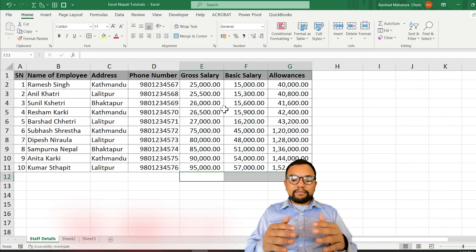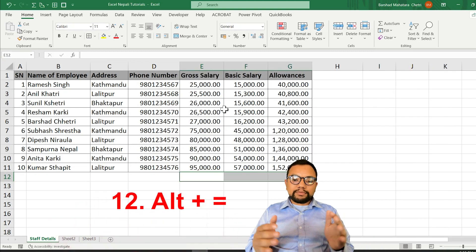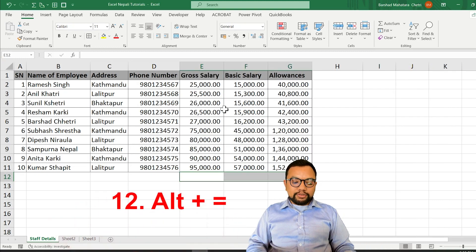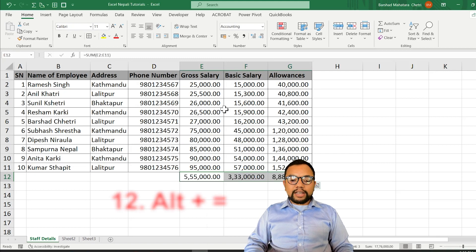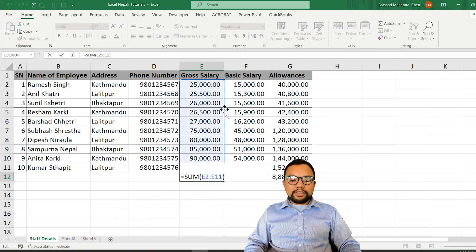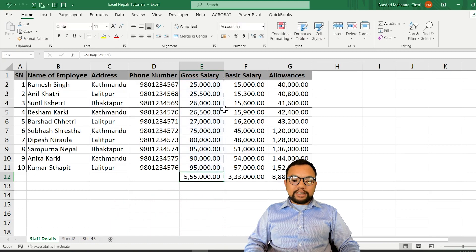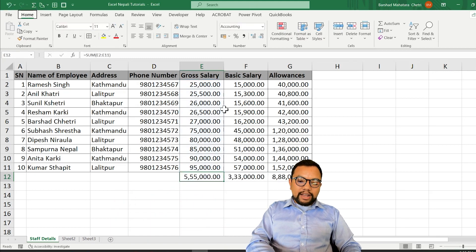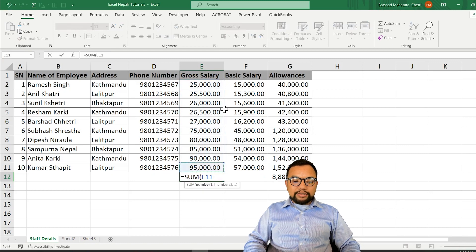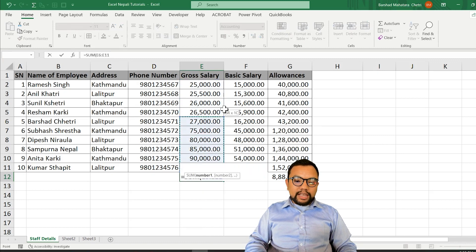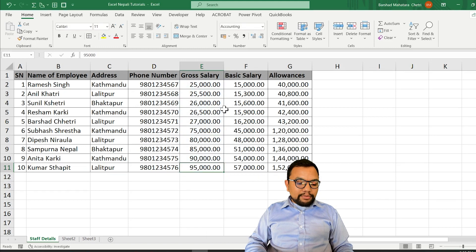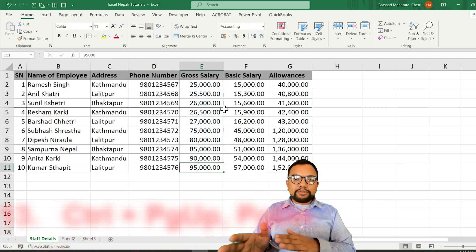If you want to do the sum at the end of multiple columns, you can press Alt and Equals to get the SUM function. Otherwise, you would need to write the formula manually. You can also press the Up arrow and hold Shift to select your desired range.